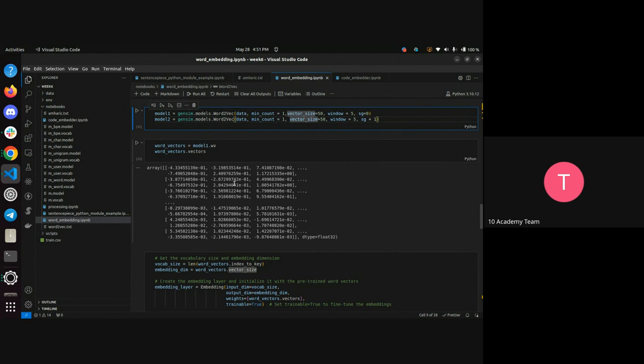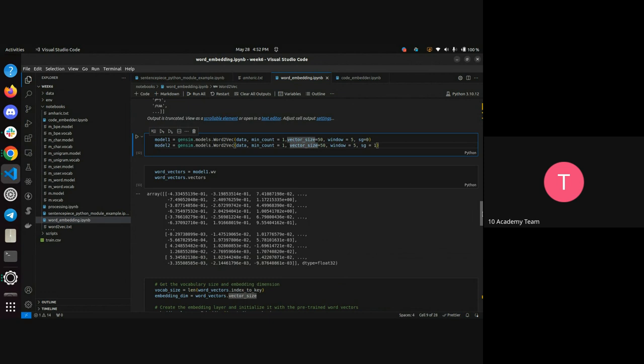The numbers in the vector representation show the similarity or not between words. You can read up on cosine similarity to test how well the embedding is performing. You can import cosine similarity, pass the data, and it will output the cosine similarity between the inputs you gave it. It's not a requirement, just a way to test your embedding performance.